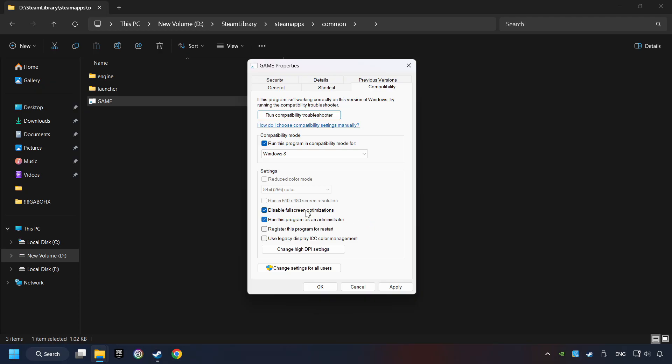I only recommend the run in 640x480 resolution in the worst case scenario, as it significantly decreases the resolution quality. Click on Apply and OK.